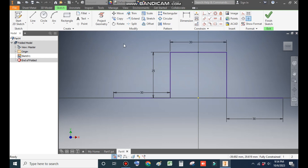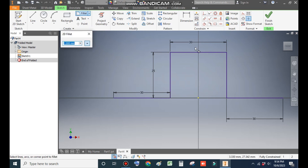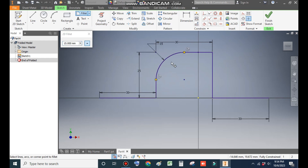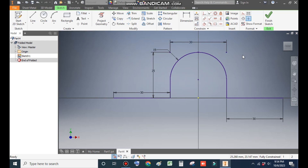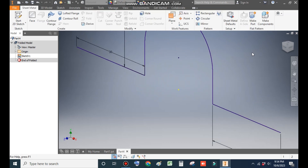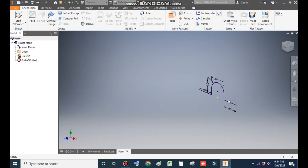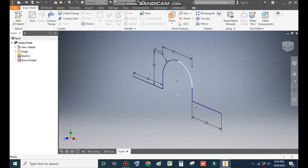To make a U-shape, go to the Fillet command. The total distance is 30mm so we will take a fillet radius of 15mm. Apply the fillet to this line, this line, and this line. The fillet radius is 15mm. Now finish the sketch — this will be the complete sketch.